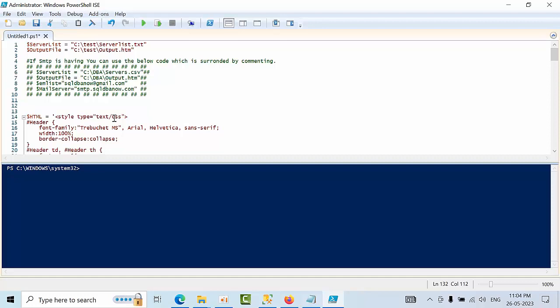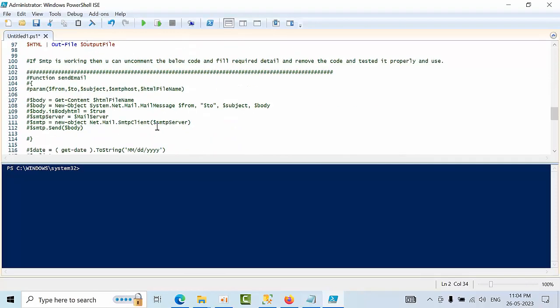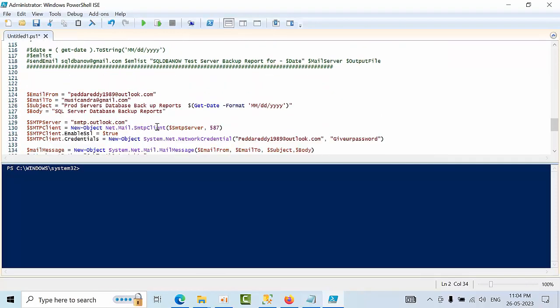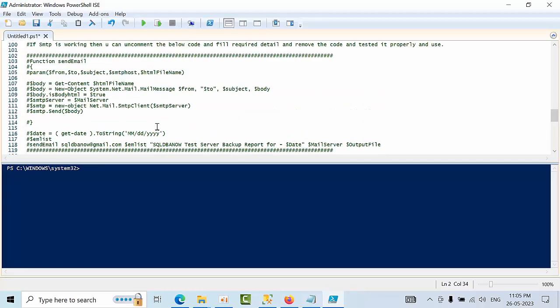Whenever you configure this email and replace everything, you will get an error saying that output file.html is not found. Why? Because it will not get generated until unless you mention this point here. For the first time, you have to mention this point.